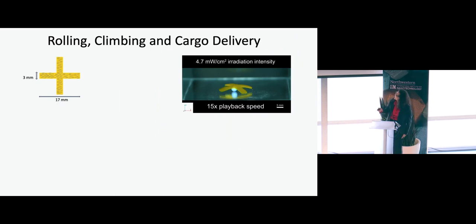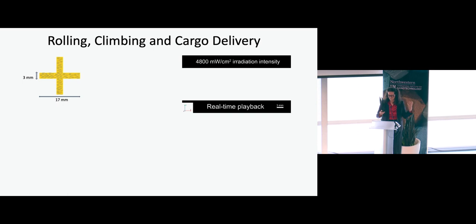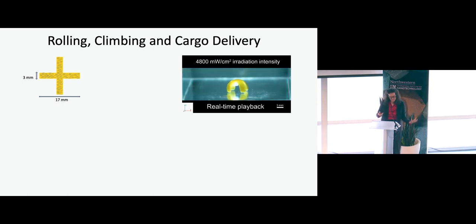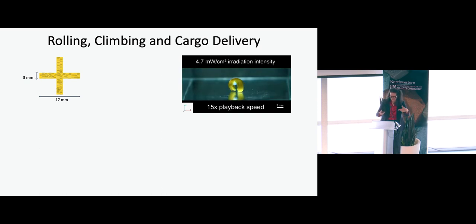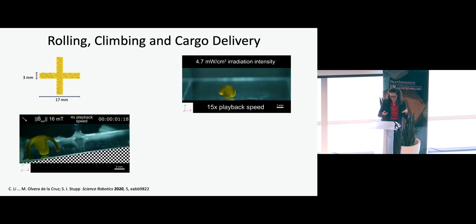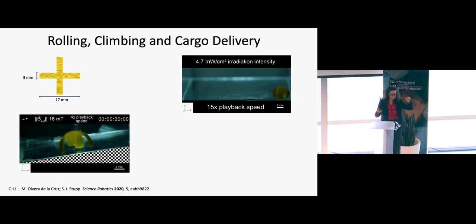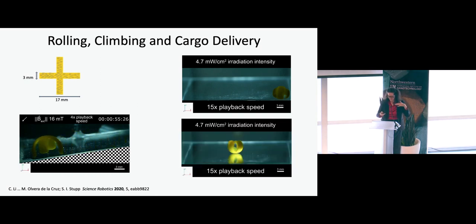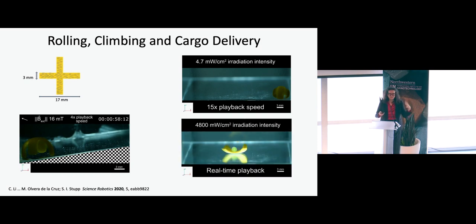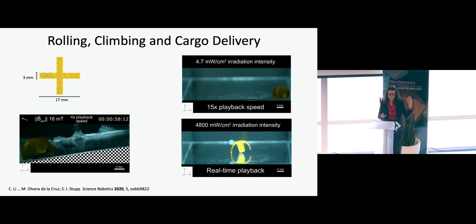One design that we have now very successfully documented in terms of how it works is a different cross shape, chosen to make it stable. This robot walks in water, rolls, climbs, and delivers cargo—you put the light and it compacts and grabs an object, and you can make it roll and climb. The magnetic field B rotates, and if you reverse it, the robot goes in the opposite direction. You can also make it deliver the object it grabs by applying more light to open up and release it. The robot is still only three millimeters and operates in a tank.